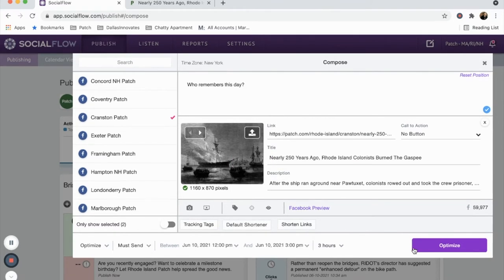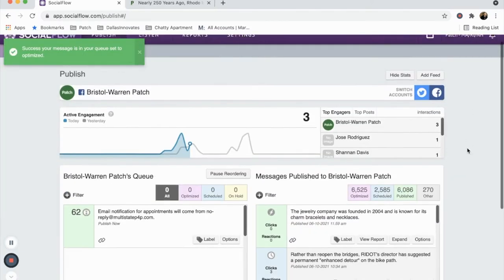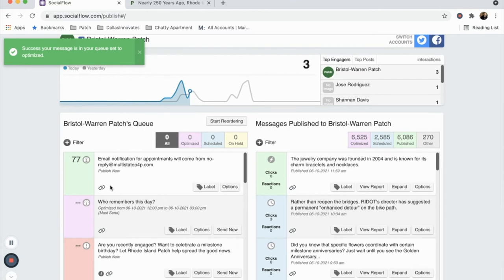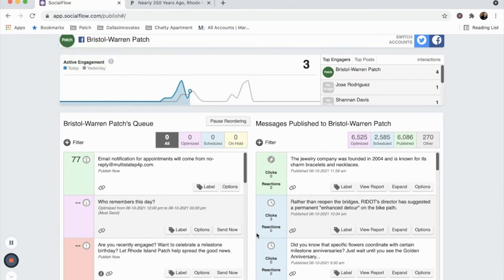For this example, I'm going to let SocialFlow decide when, within the next three hours, will be the best time to share the post. Click the Optimize or Publish button in the bottom right of the compose window and SocialFlow will take it from here.